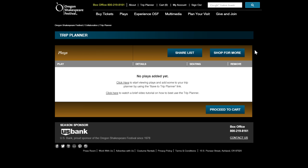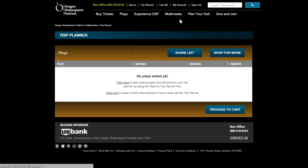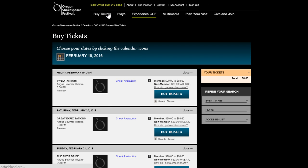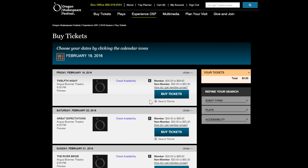Before using the Trip Planner, take a quick moment to make sure you've logged into your account. On the Buy Tickets page, instead of clicking the Buy Tickets button next to a performance, select Save to Planner, which is located below the button.